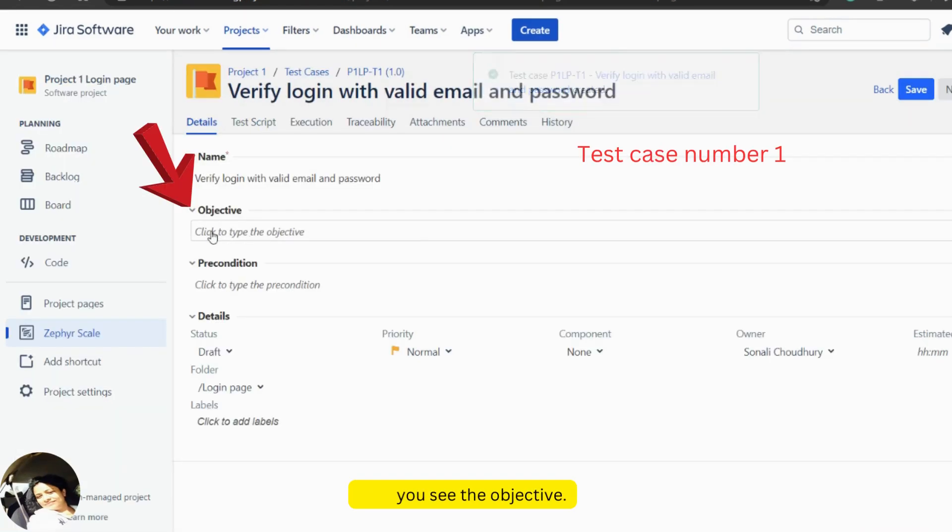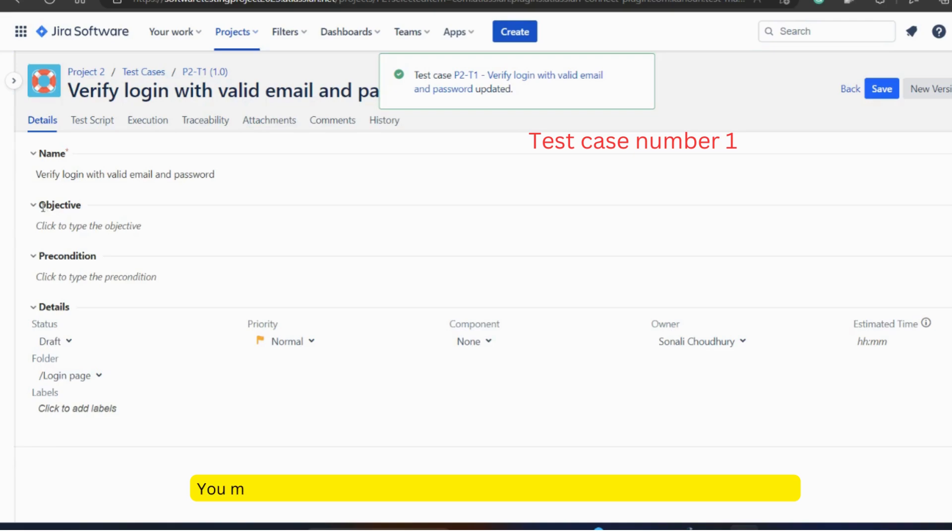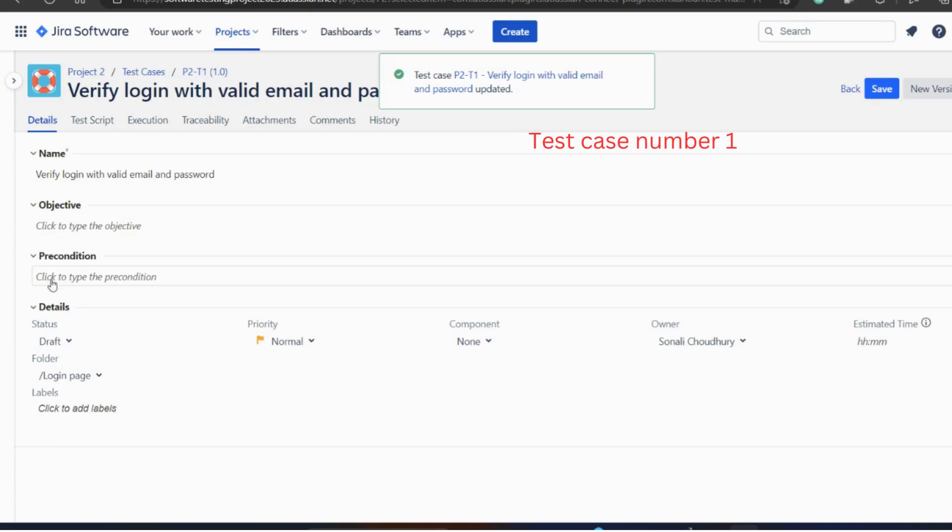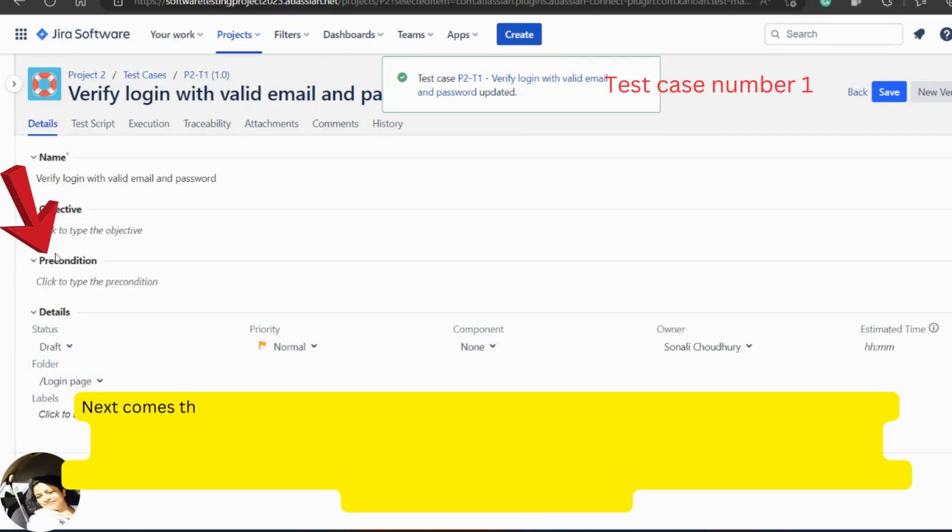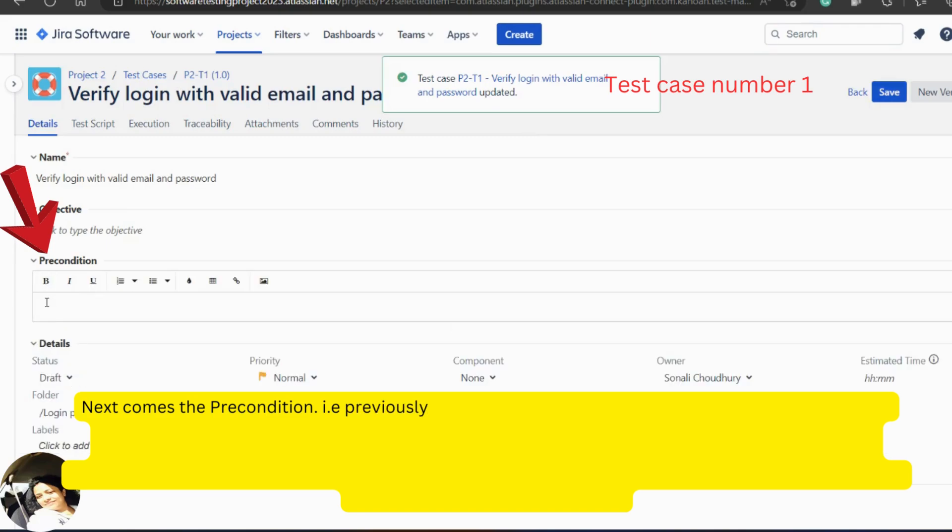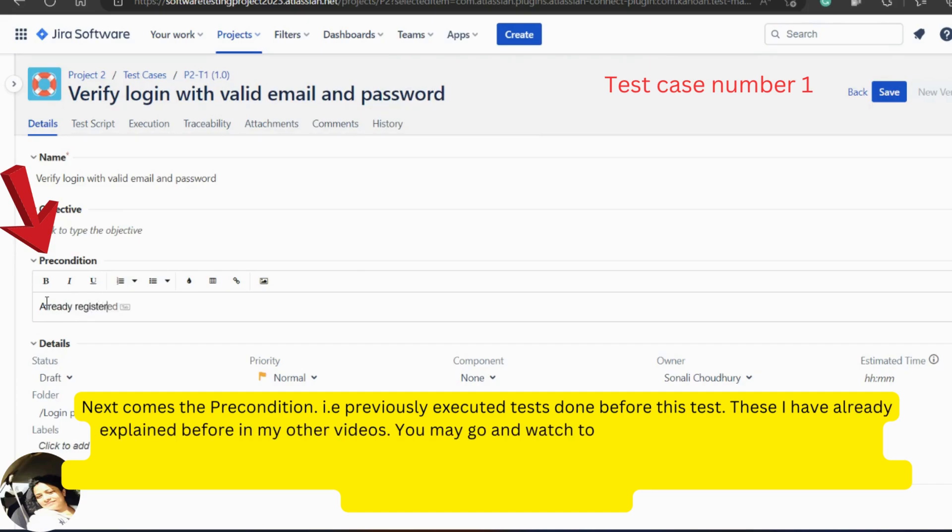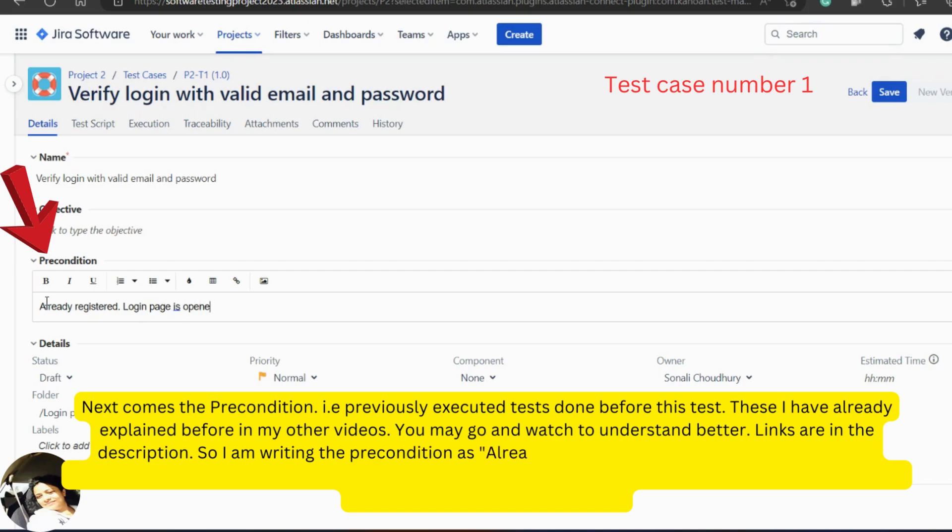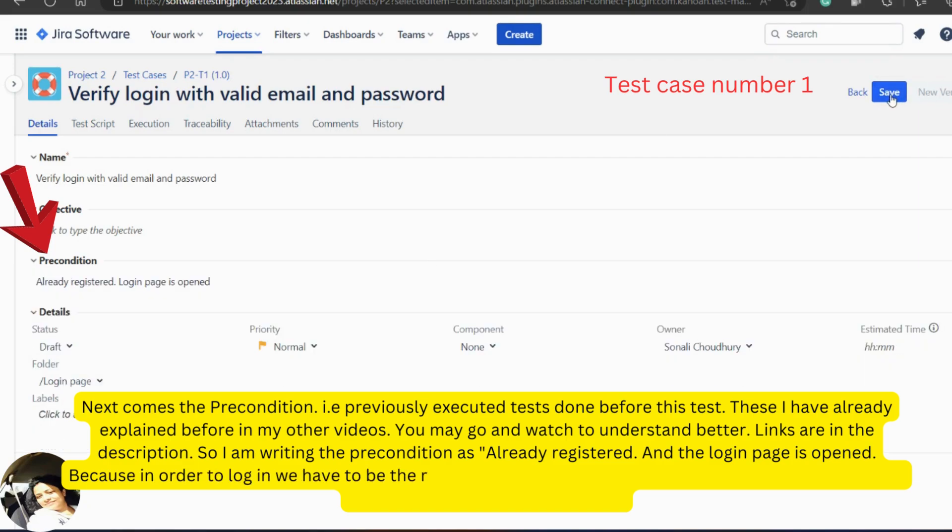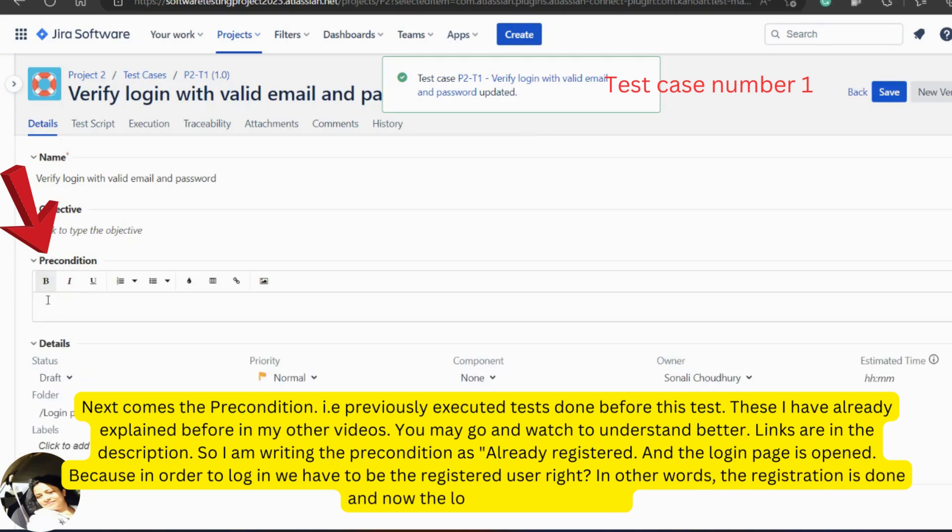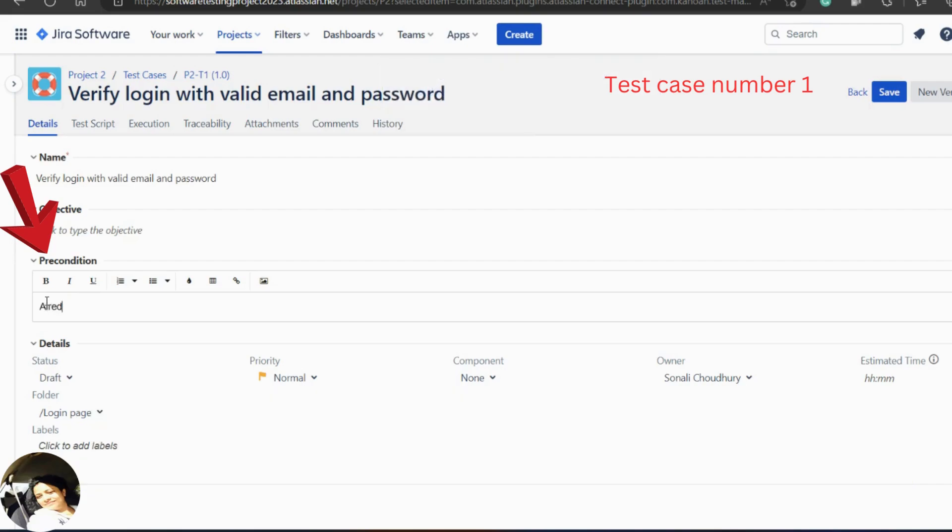Here you see the objective. You may write it if you want but this is optional. So, I am leaving this for now. Next comes the precondition that is previously executed tests done before this test. These I have already explained before in my other videos. You may go and watch to understand better. Links are in the description. I am writing the precondition as already registered and the login page is opened because in order to log in, we have to be the registered user, right? In other words, the registration is done and now the login page is opened.